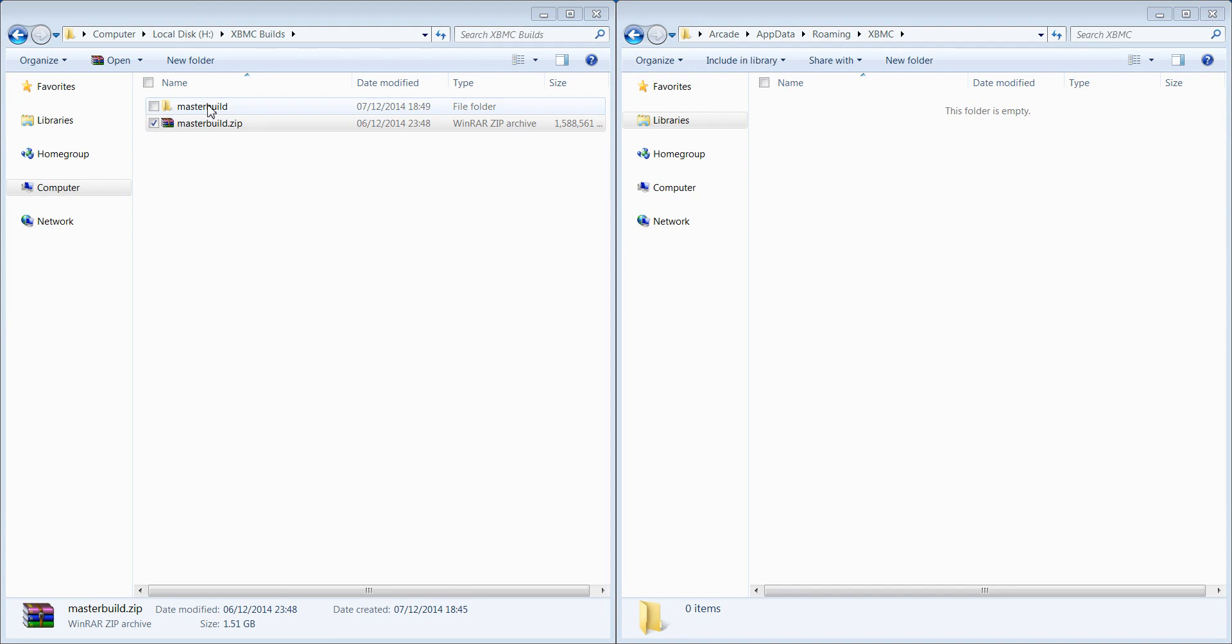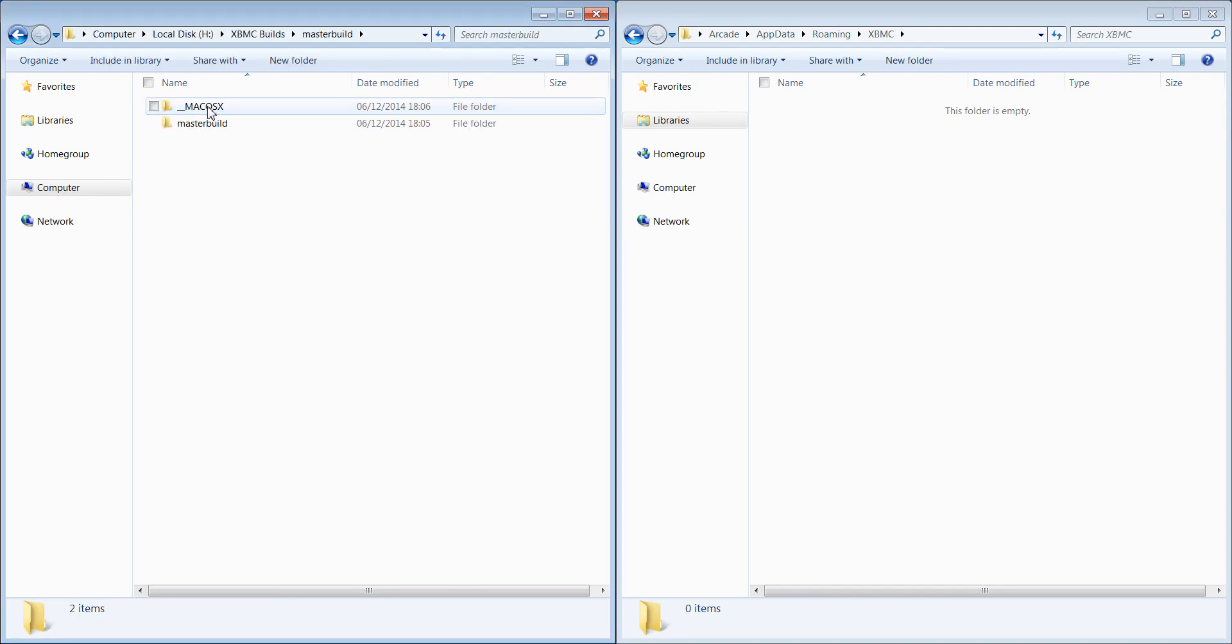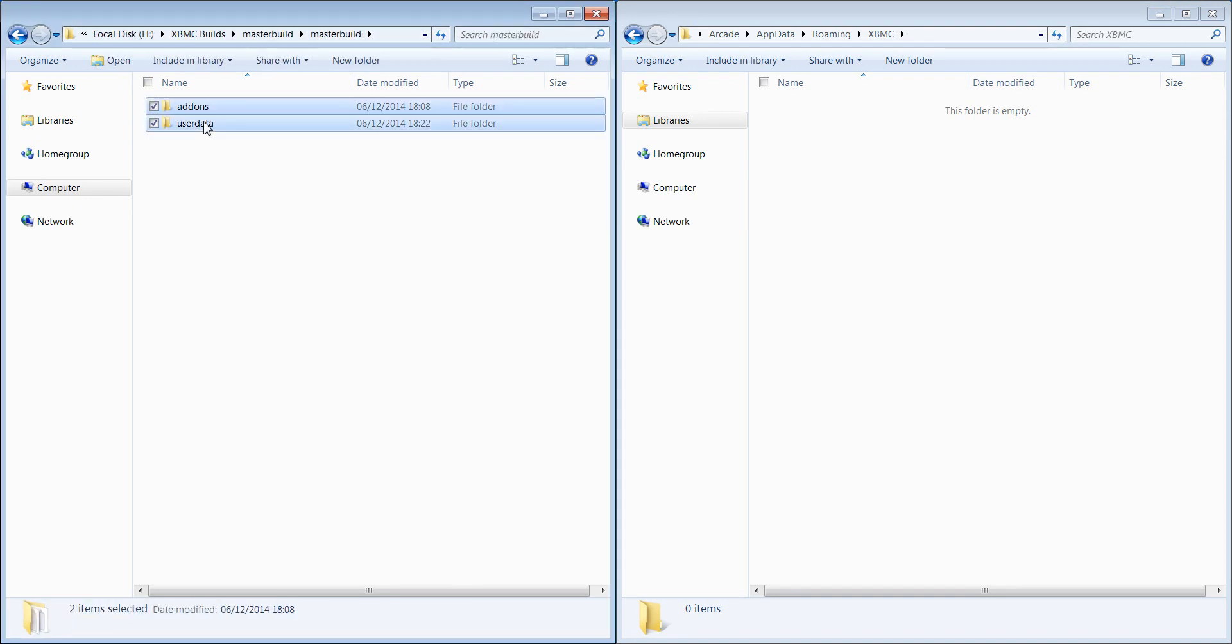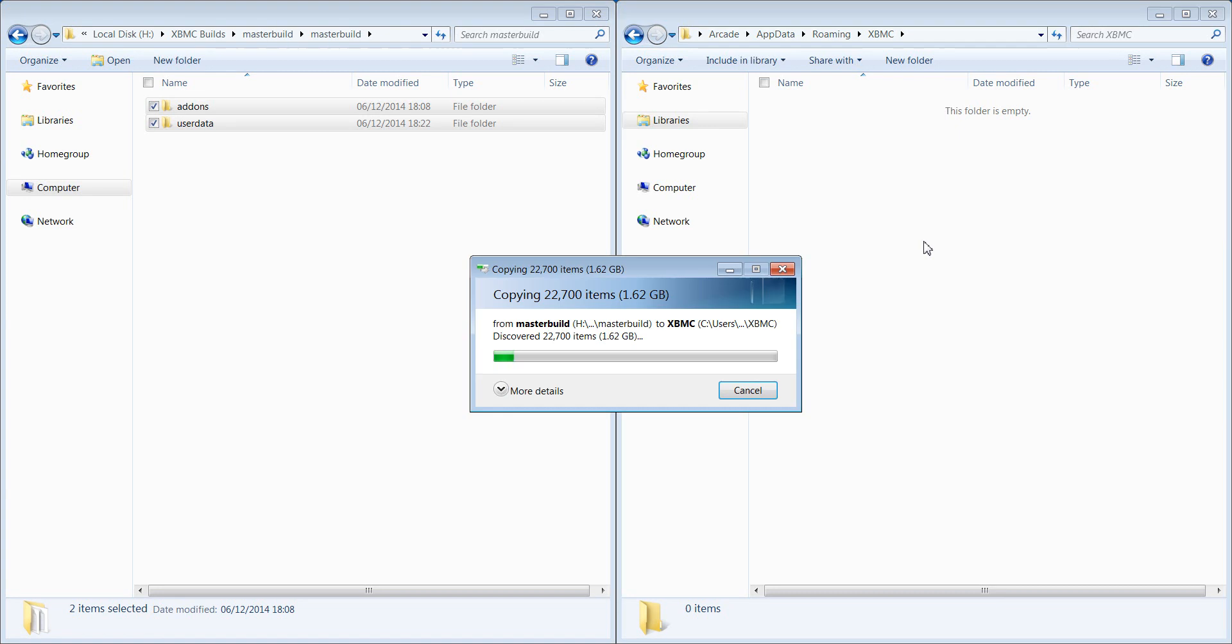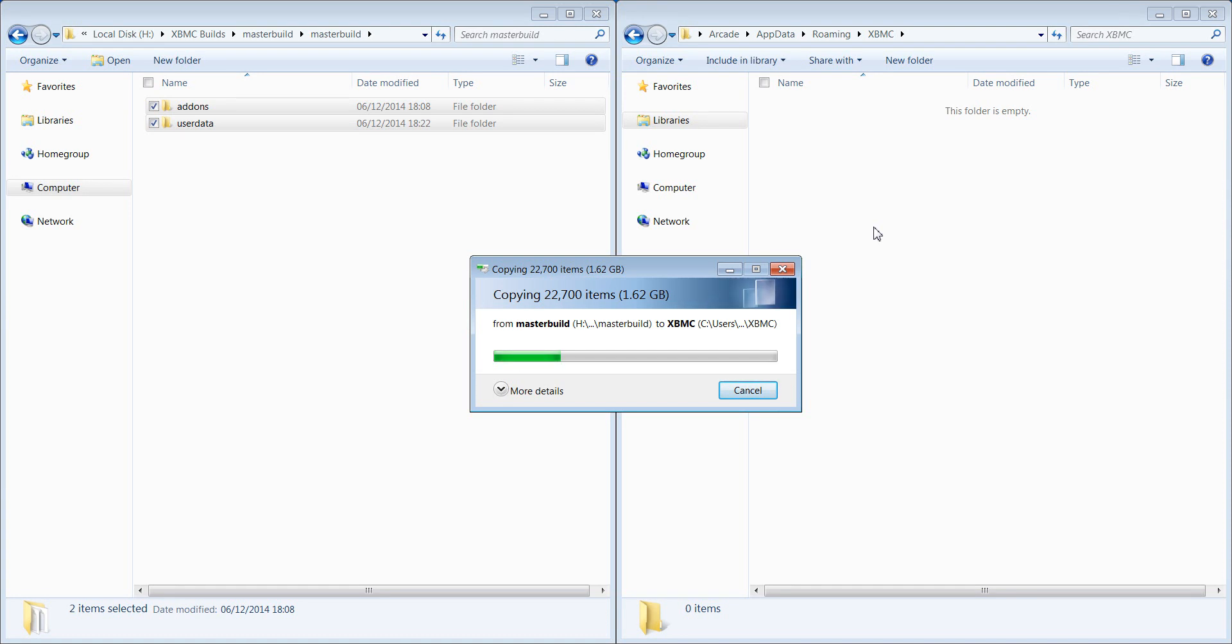So you can see there it's extracted to there so all I'm now going to do is copy over the user data and add-ons folder over to this one here. Now like I say you can see there that's 1.62 gig which is absolutely massive, there's no reason it needs to be that big. But you know you can use the XBMC add-on if you prefer to work to copy this over.